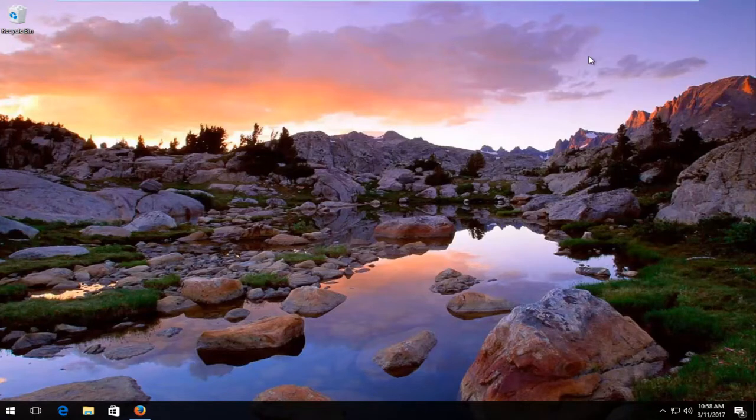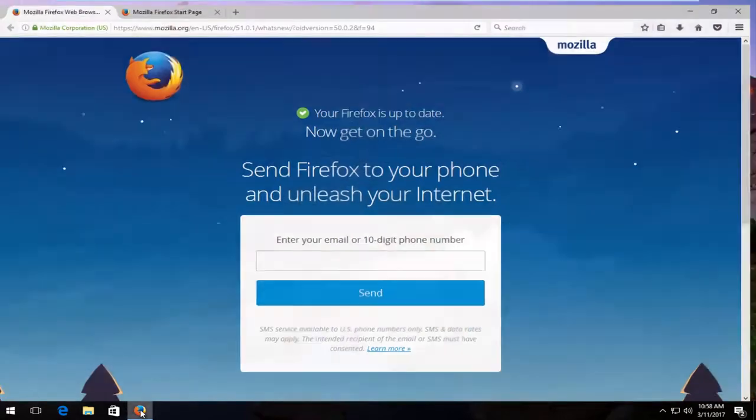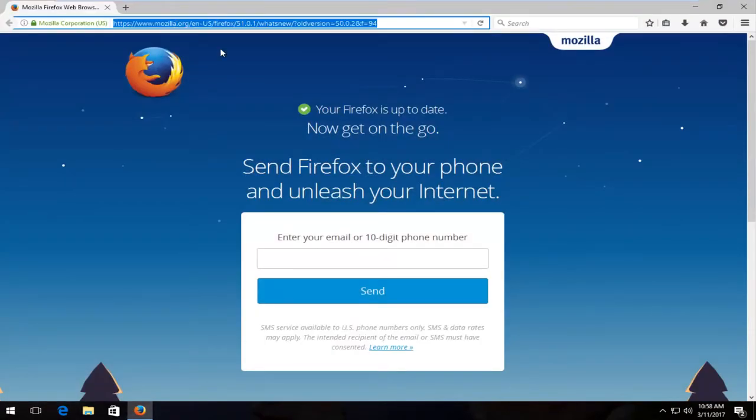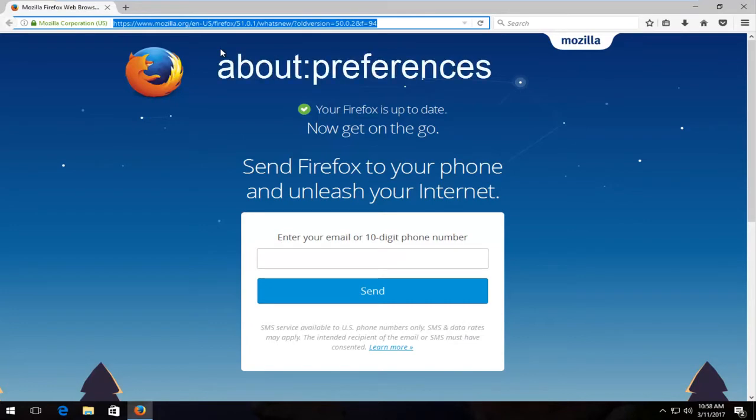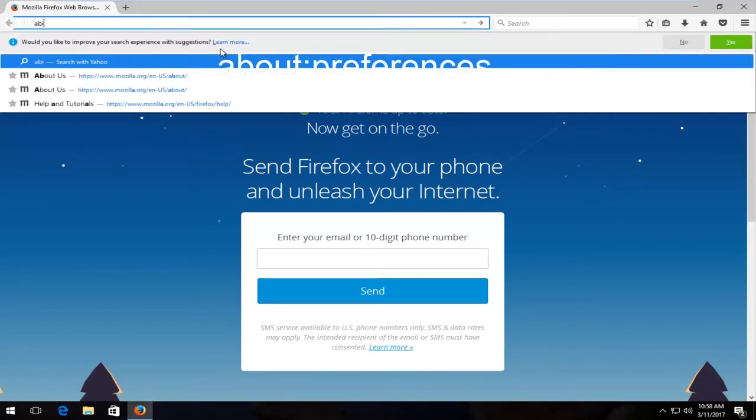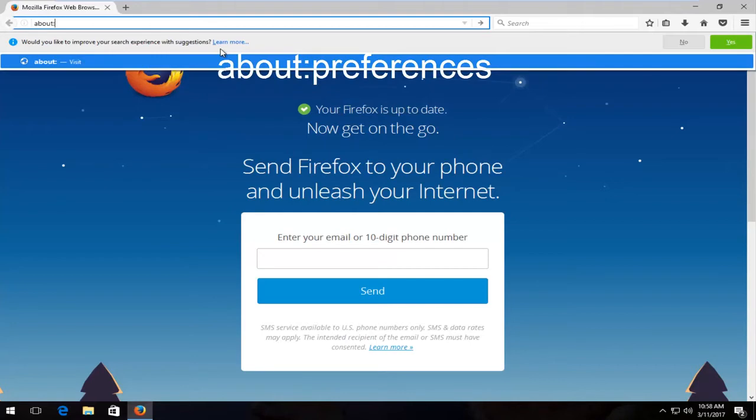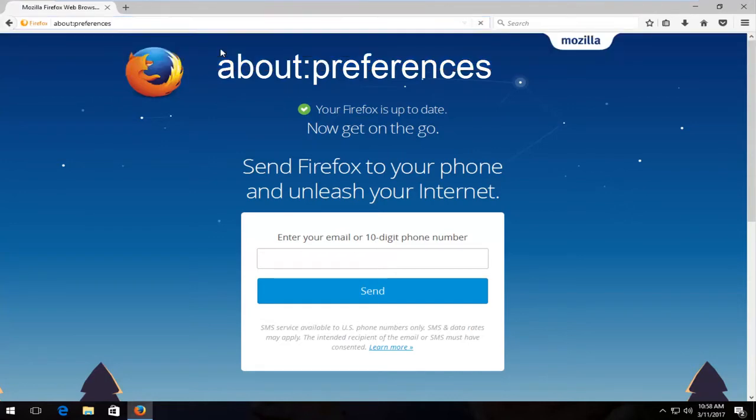We're going to just jump right into it and start by opening up our Mozilla Firefox web browser. Then up in the top URL address bar, you want to type in 'about:preferences' and then hit enter on your keyboard.